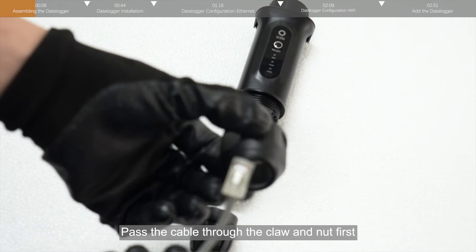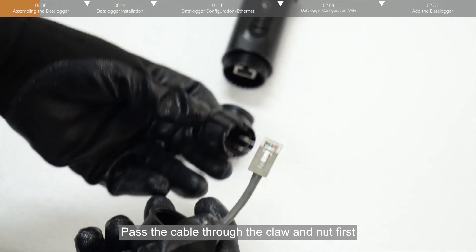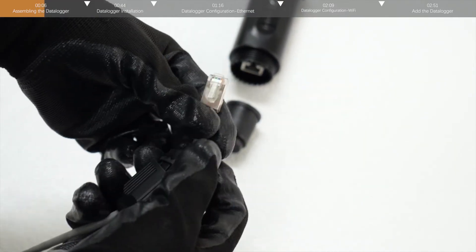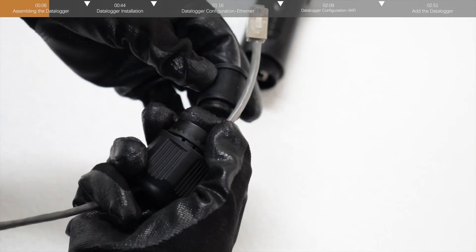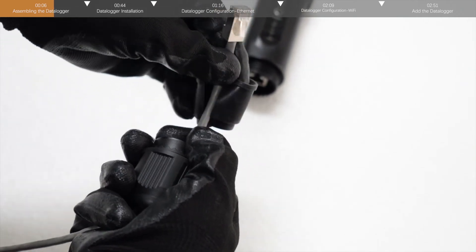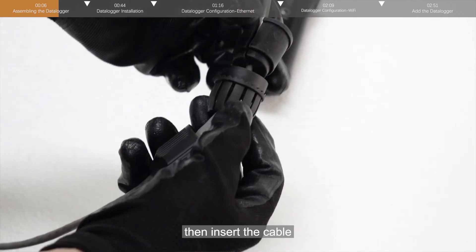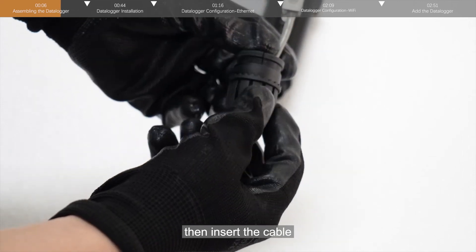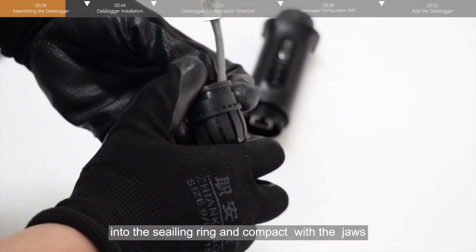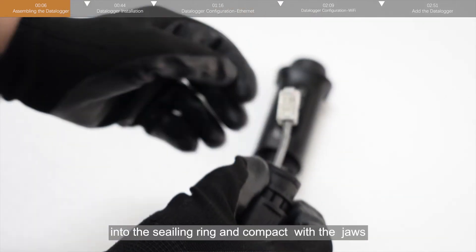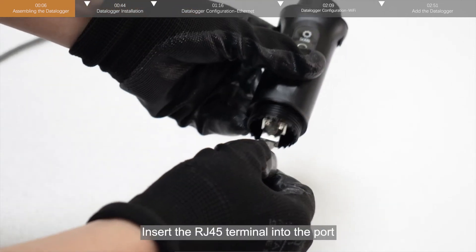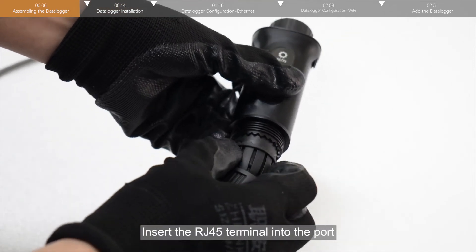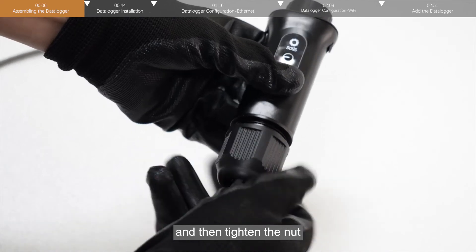Pass the cable through the claw and nut first. Then insert the cable into the sealing ring and compact with the jaws. Insert the RJ45 terminal into the port, and then tighten the nut.